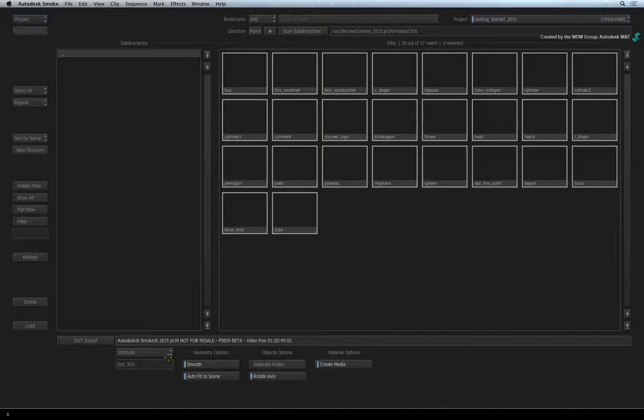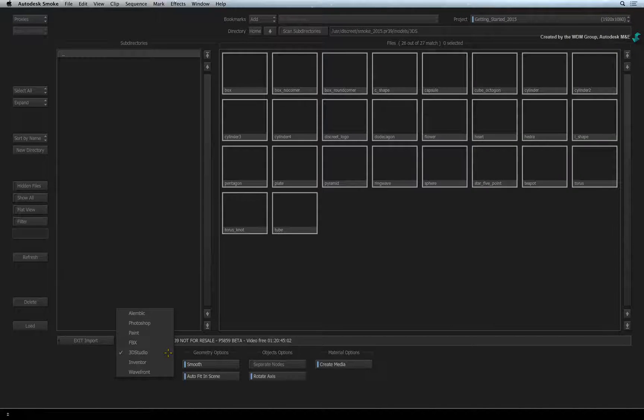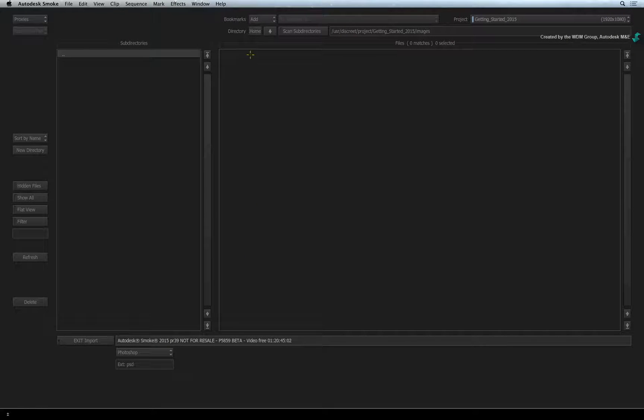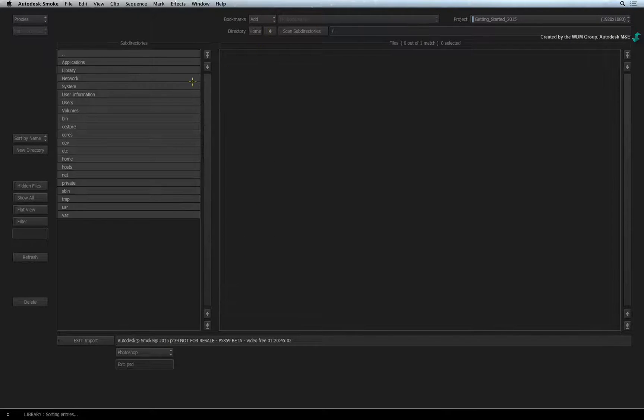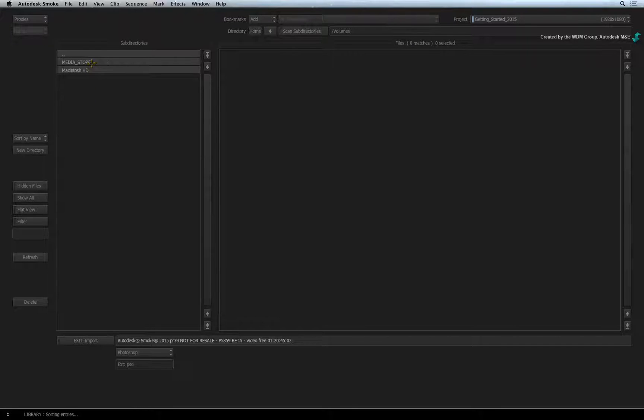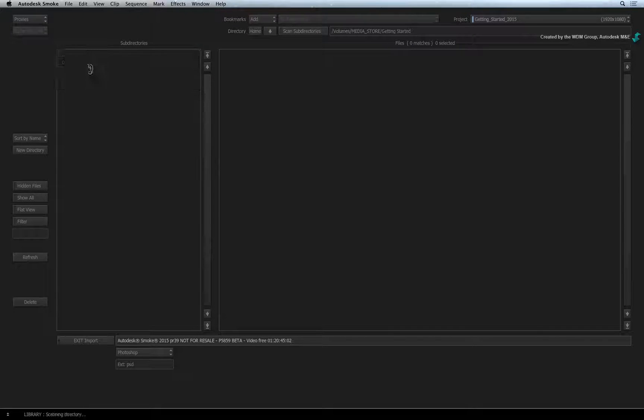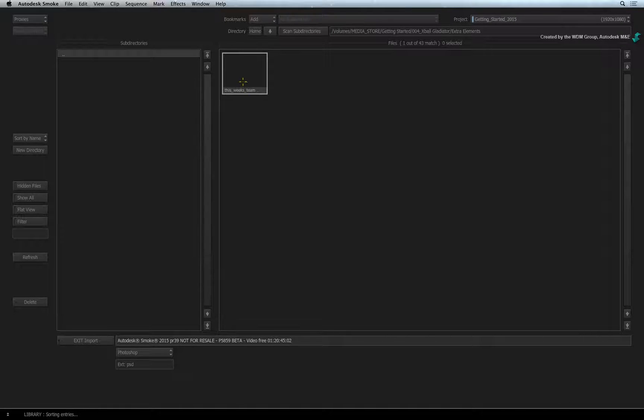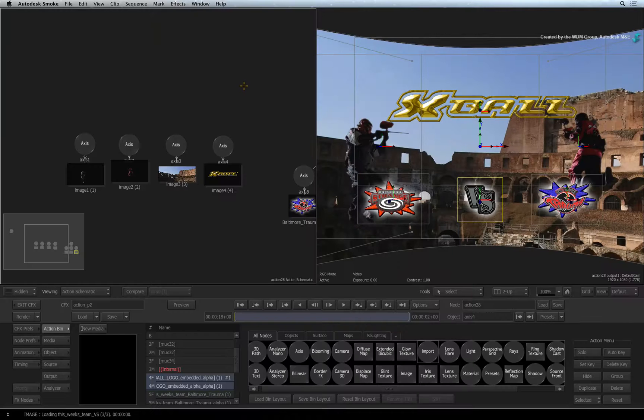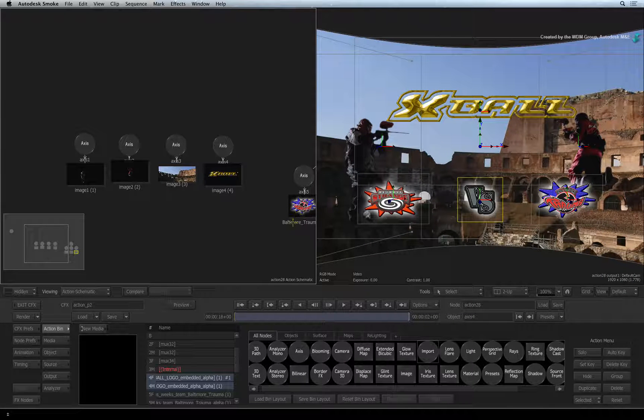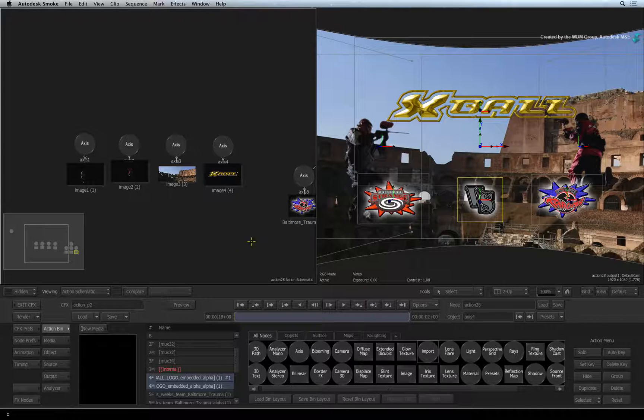Change the file type to Photoshop using the pull-down menu. Using the small folder window, you can navigate to the folder where you have the PSD file. Select it and Action will load the file. You can see the Photoshop layers already integrated into the composite.